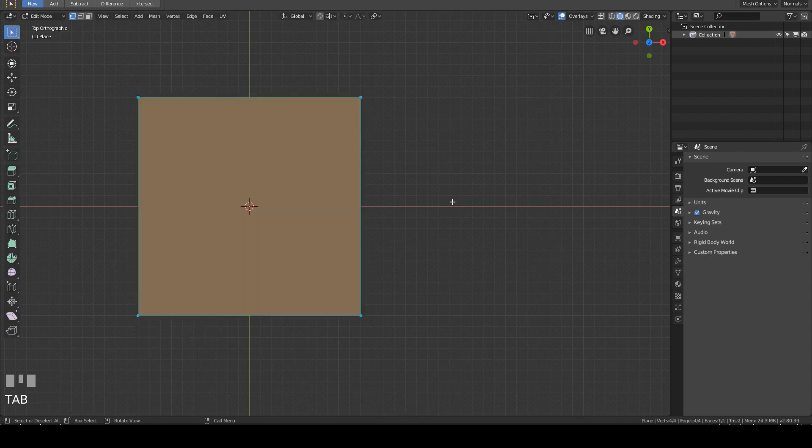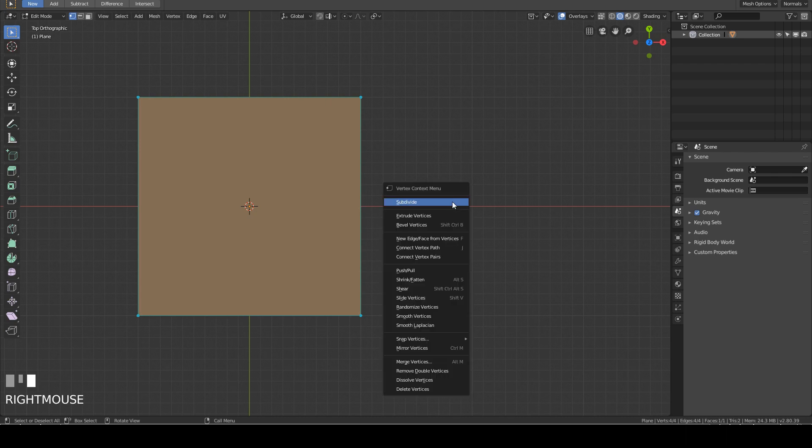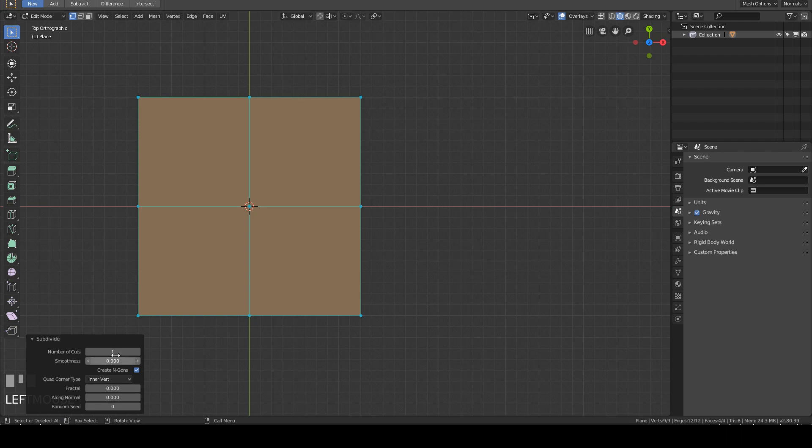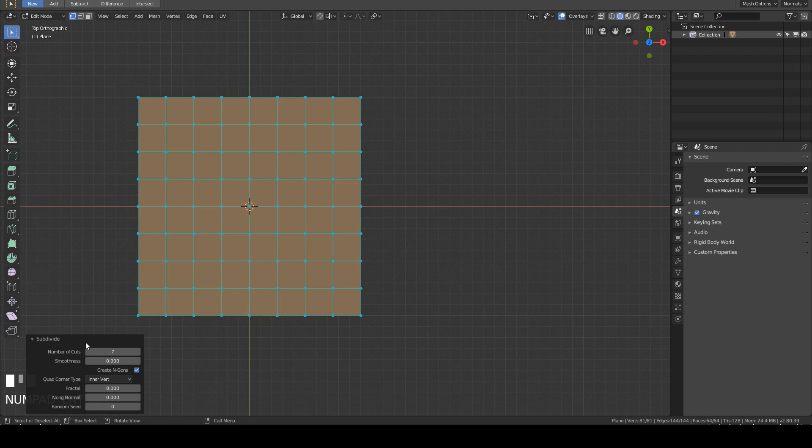Tab into edit mode. Right click, Subdivide. At lower left, click on the subdivide tab. In number of cuts, key in 7, hit enter. Click on the tab to close menu.